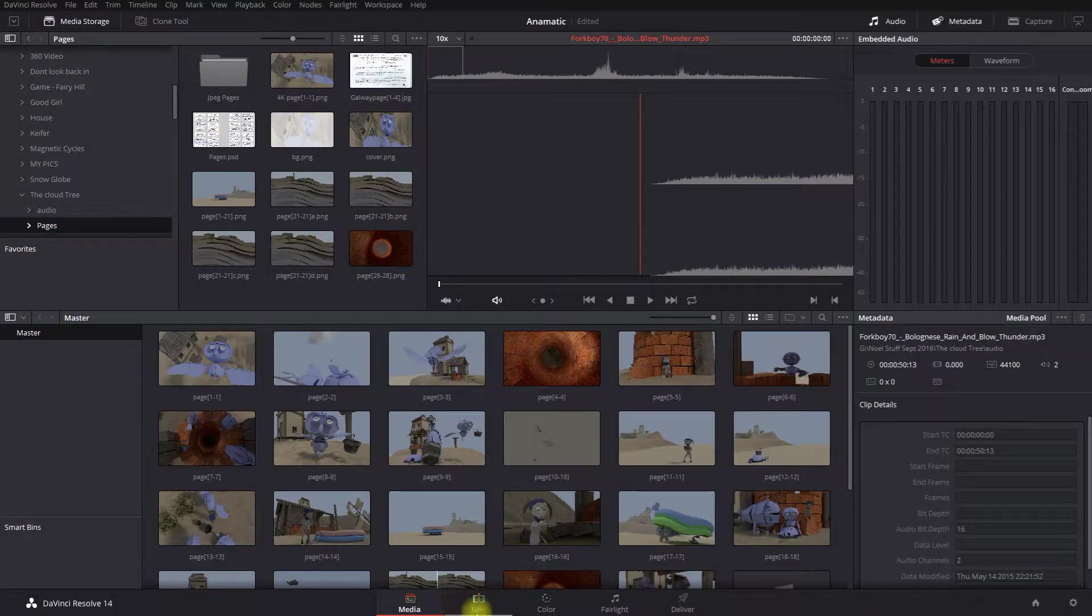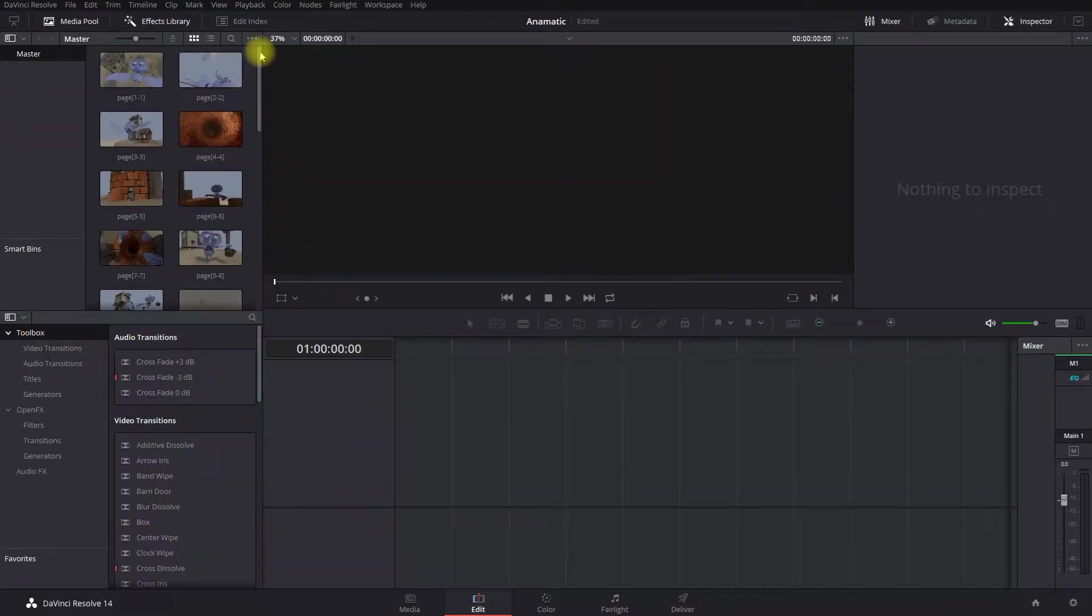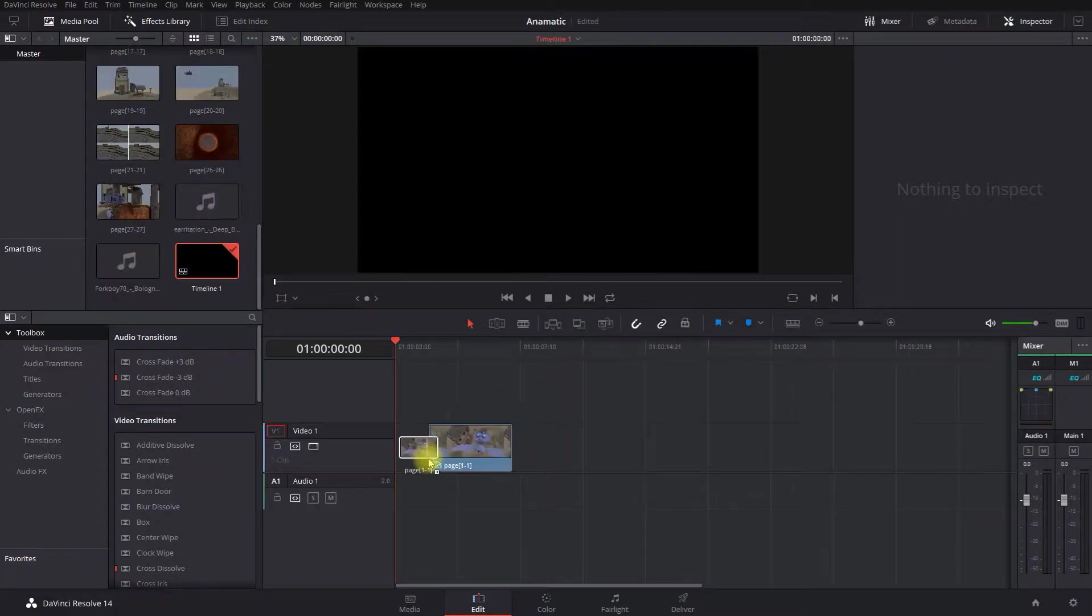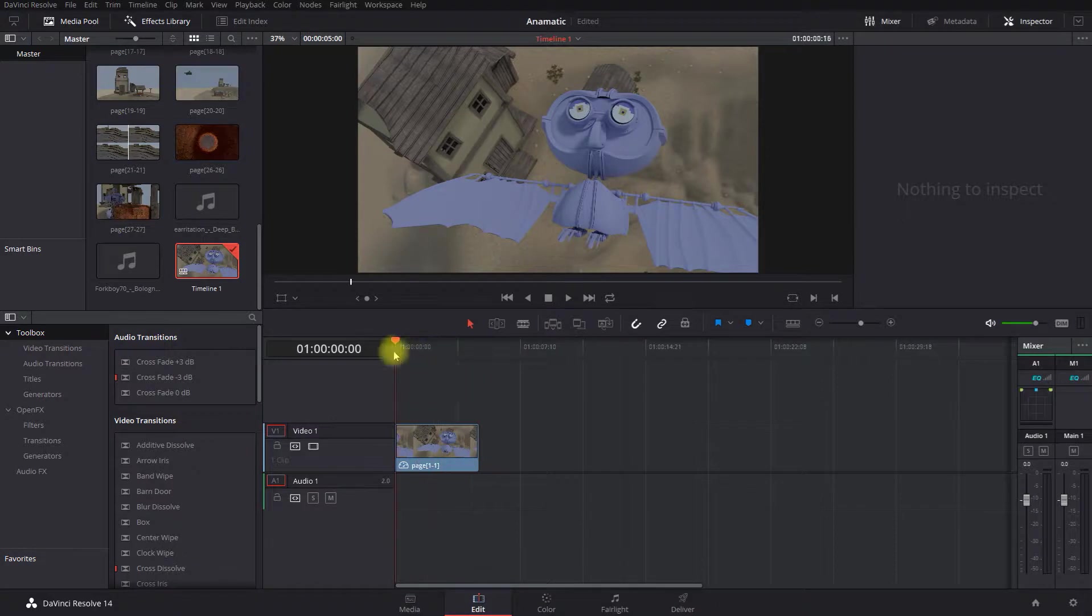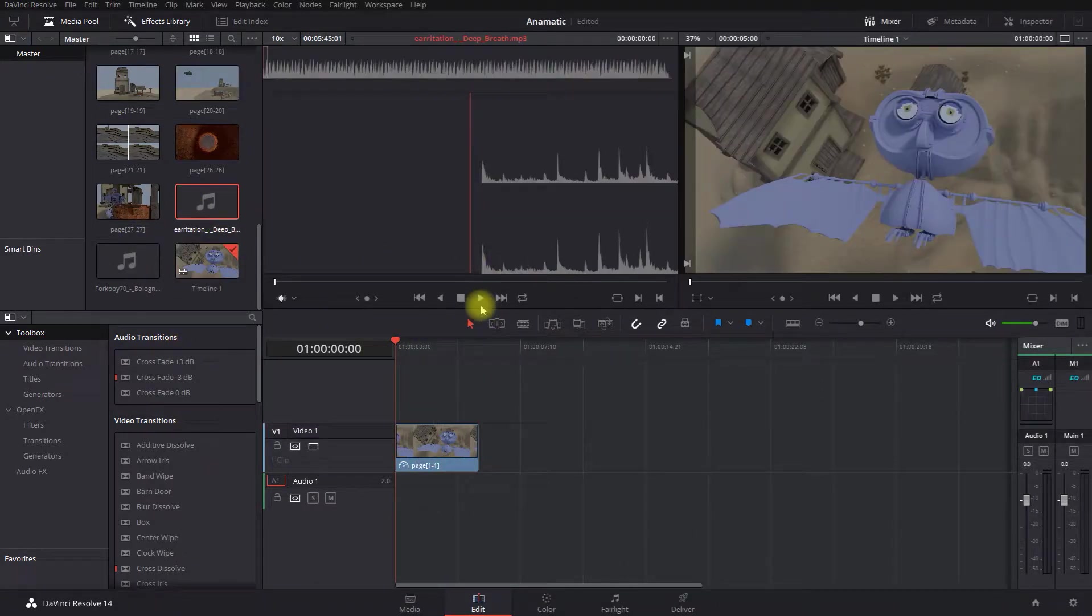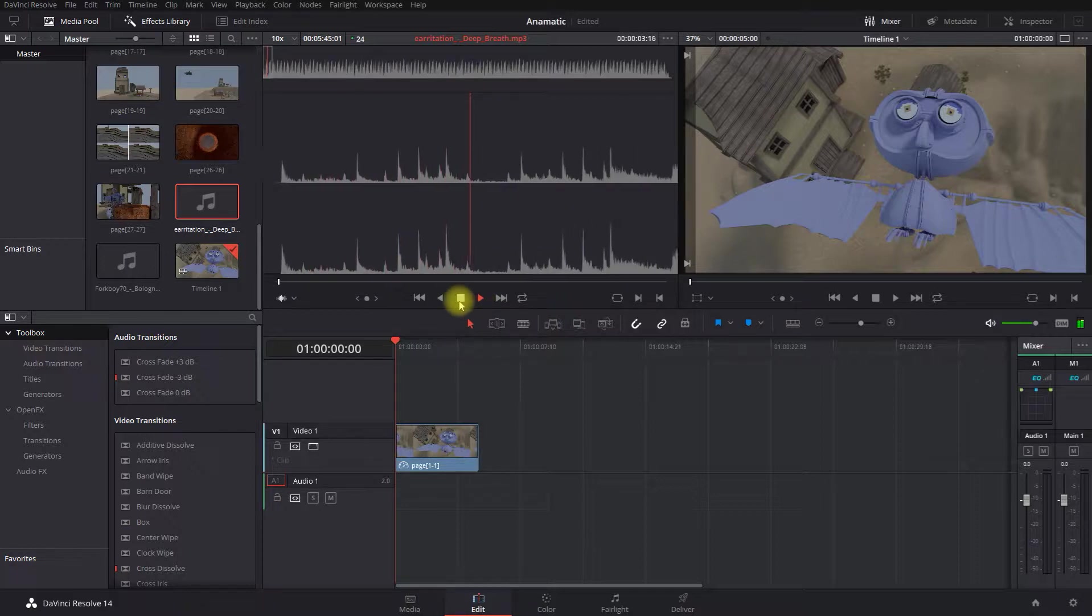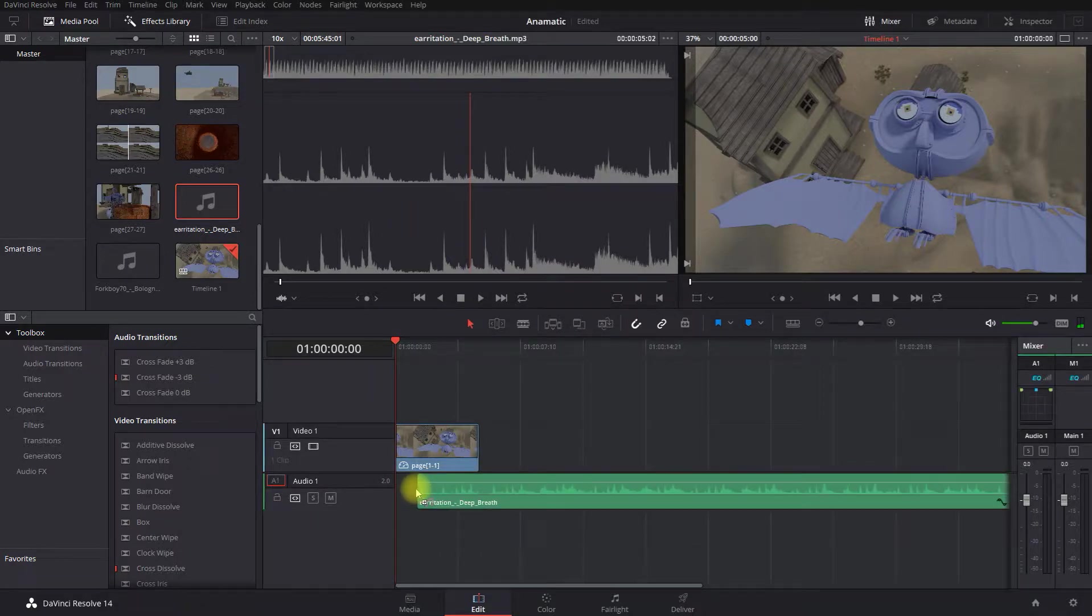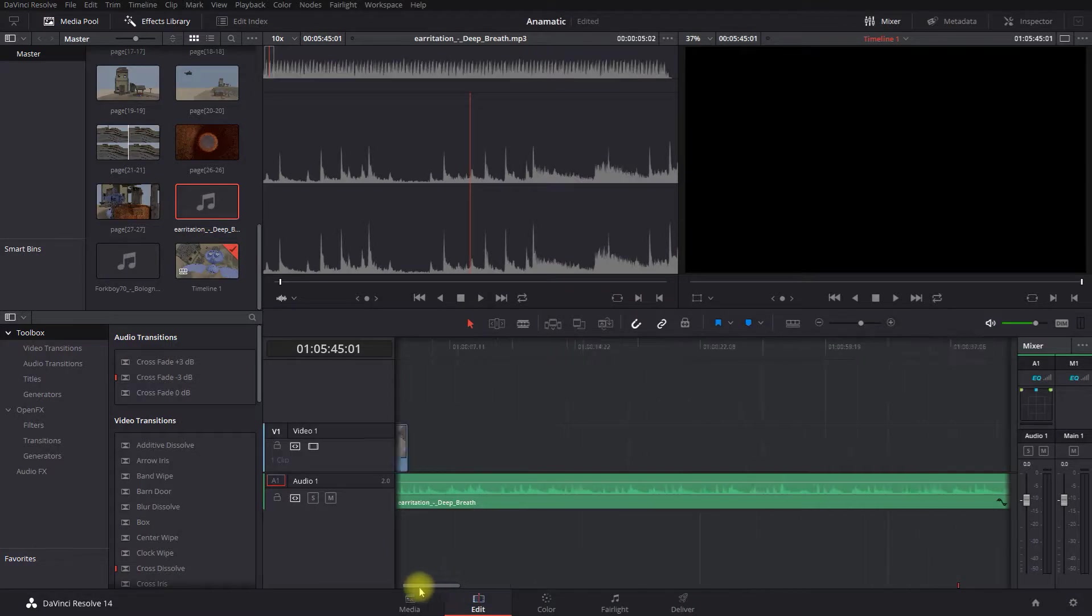So I'm going to click on the editing tab down the bottom. And I'm literally going to go to shot number one and I'm going to drag and drop it onto the timeline. And before I go any further, I'm going to put in my music, which is this piece here. I'm going to take that and put it on my timeline and then go back to it.